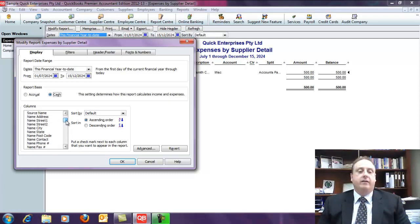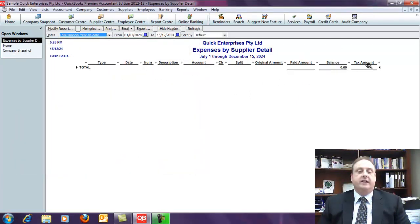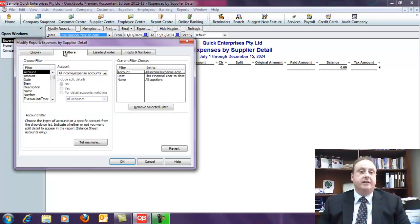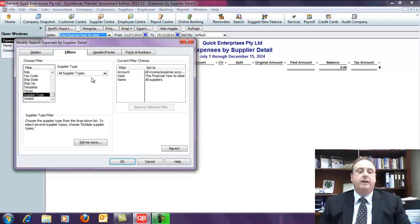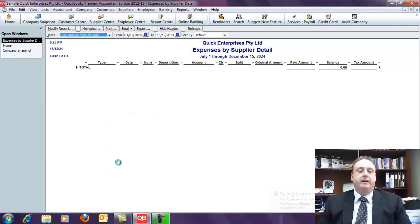A handy part of QuickBooks is you can easily customise the way the report looks. One of the things I want to add is an item for Tax Amount — I'll add that into the report. Once we click OK we can see the Tax Amount column has appeared. For the final modification, under the filters we can go down to Supplier Type and set it to show only suppliers who are Contractors. Remember we only set the Contractor type for those people we want to report on.